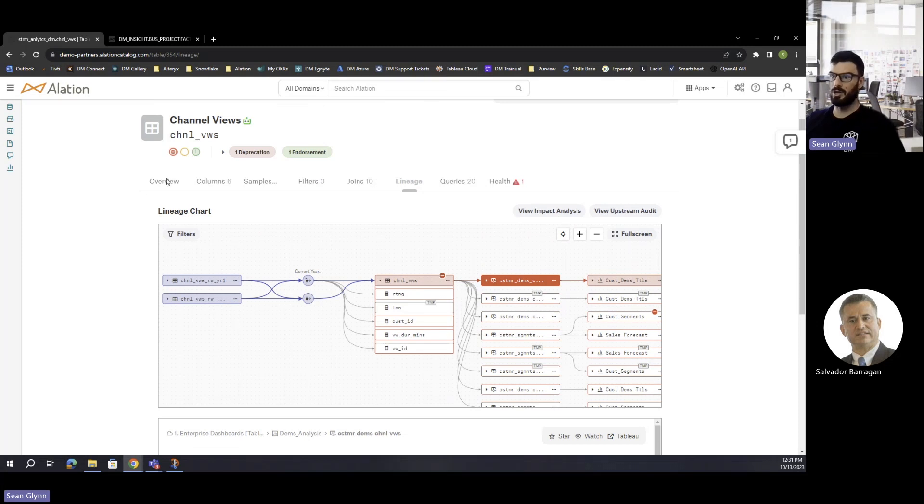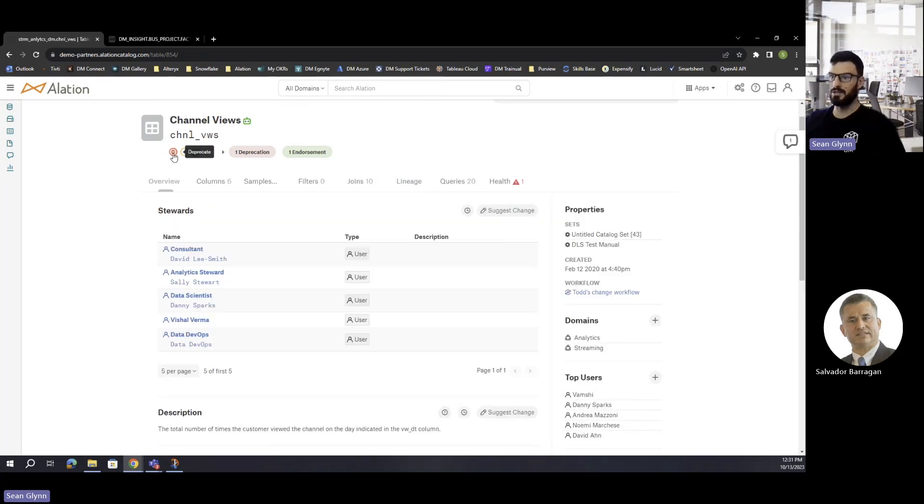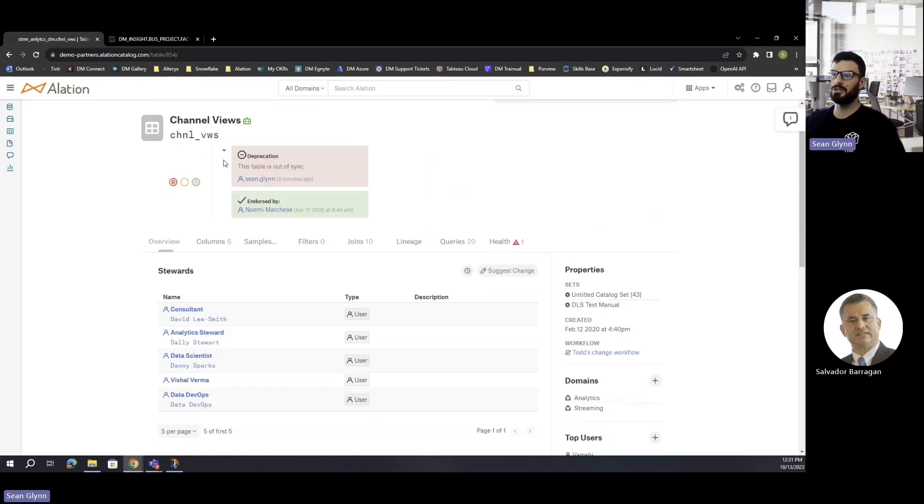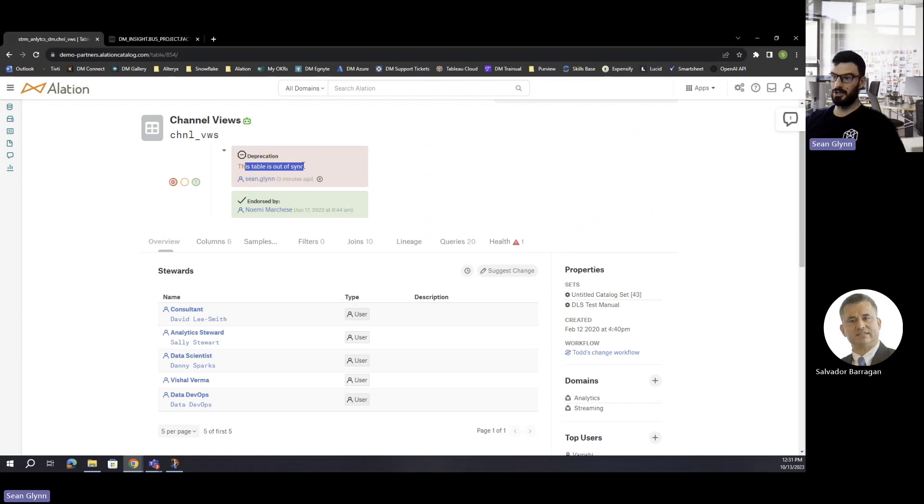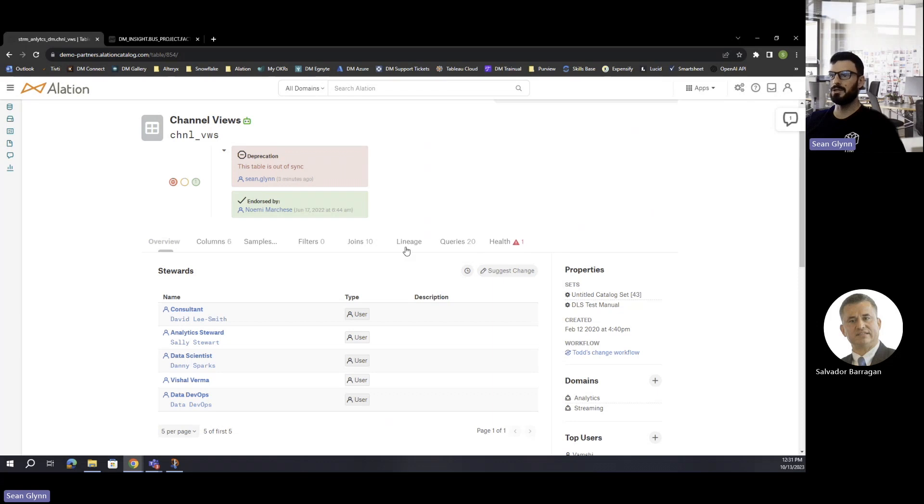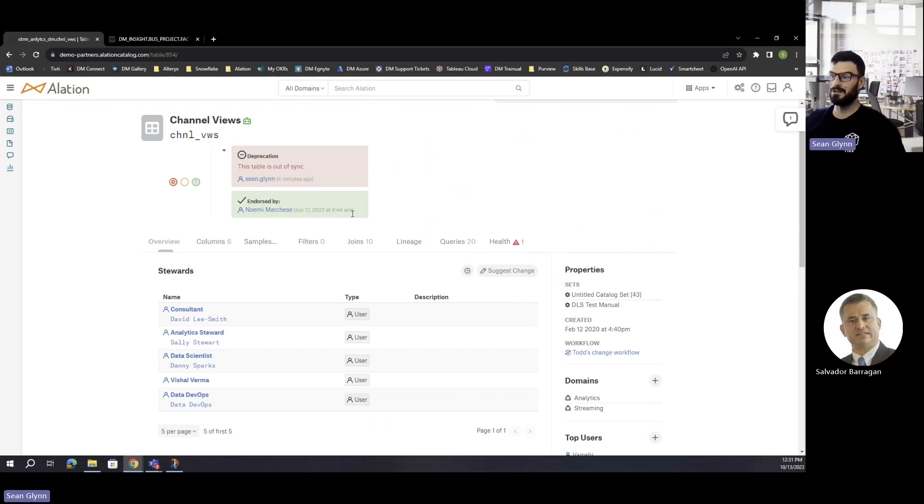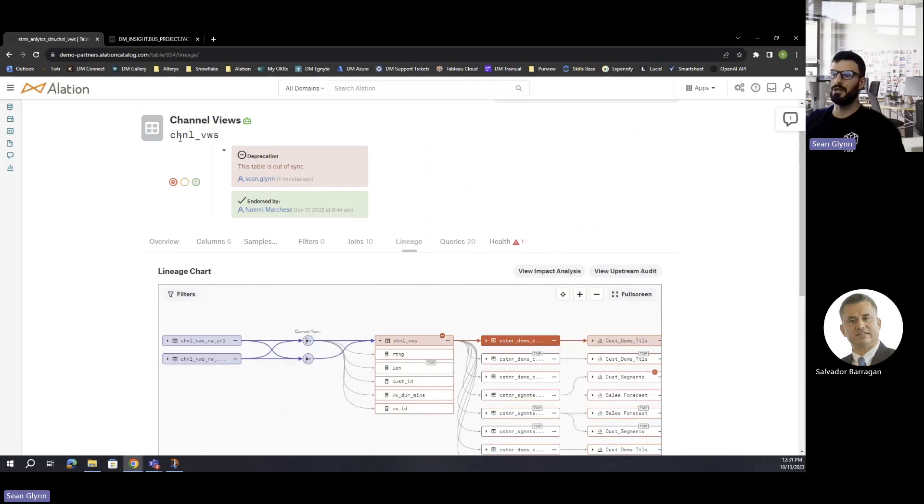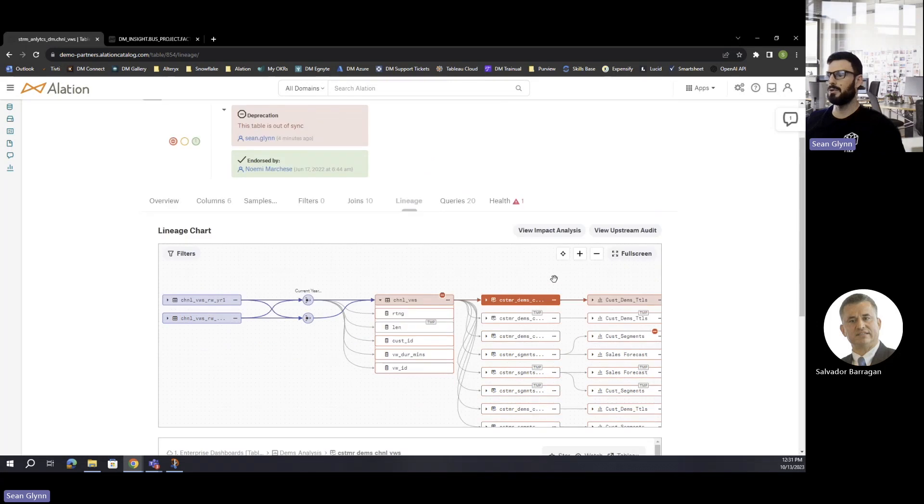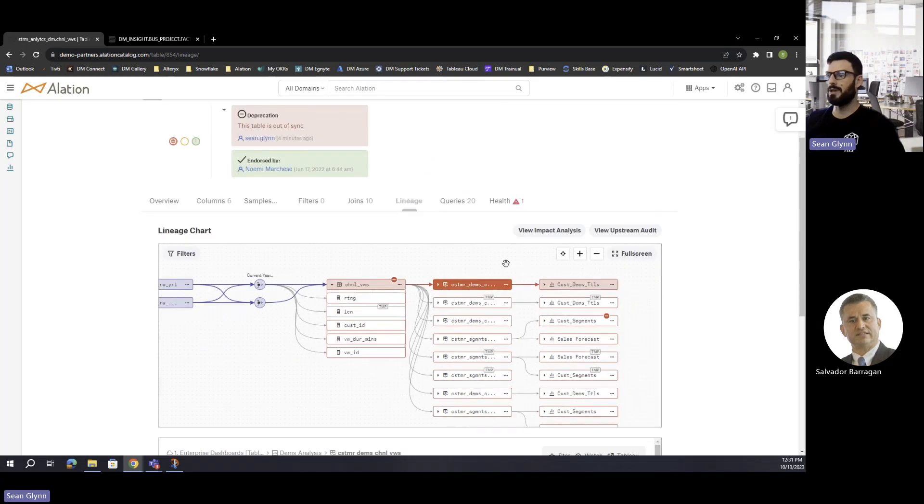In this particular example, if you were following our previous section around data quality, I had talked about the trust check flags. In this particular case, we have a deprecation. This table is actually out of sync for some reason, so it's been deprecated to not just warn users but actually prevent or guide users away from using this table for a period of time until this gets fixed. Automatically once you deprecate this, Elation is going to go downstream and actually highlight all of those objects in red as well.